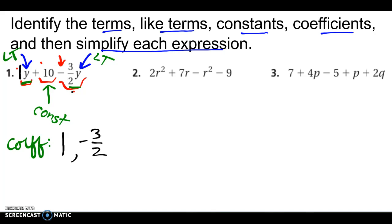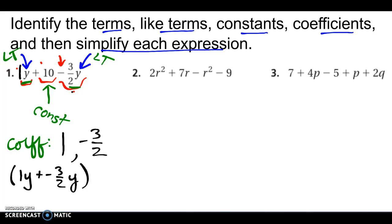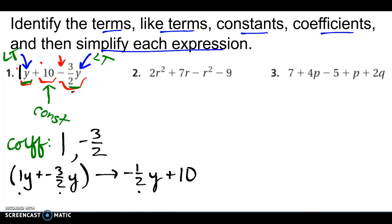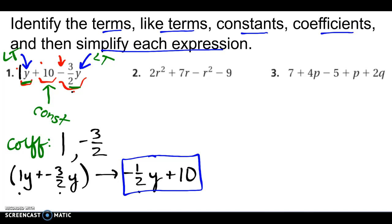So to simplify it, I've got to get rid of the like terms — put them together. So 1y and negative 3 halves y, if I group them, that would give me negative one half y. When I do 1 and negative 3 halves, I get negative 1 half, and then I still just have the 10. So this is my simplified expression — I don't have any more like terms I can put together, no parentheses to get rid of.